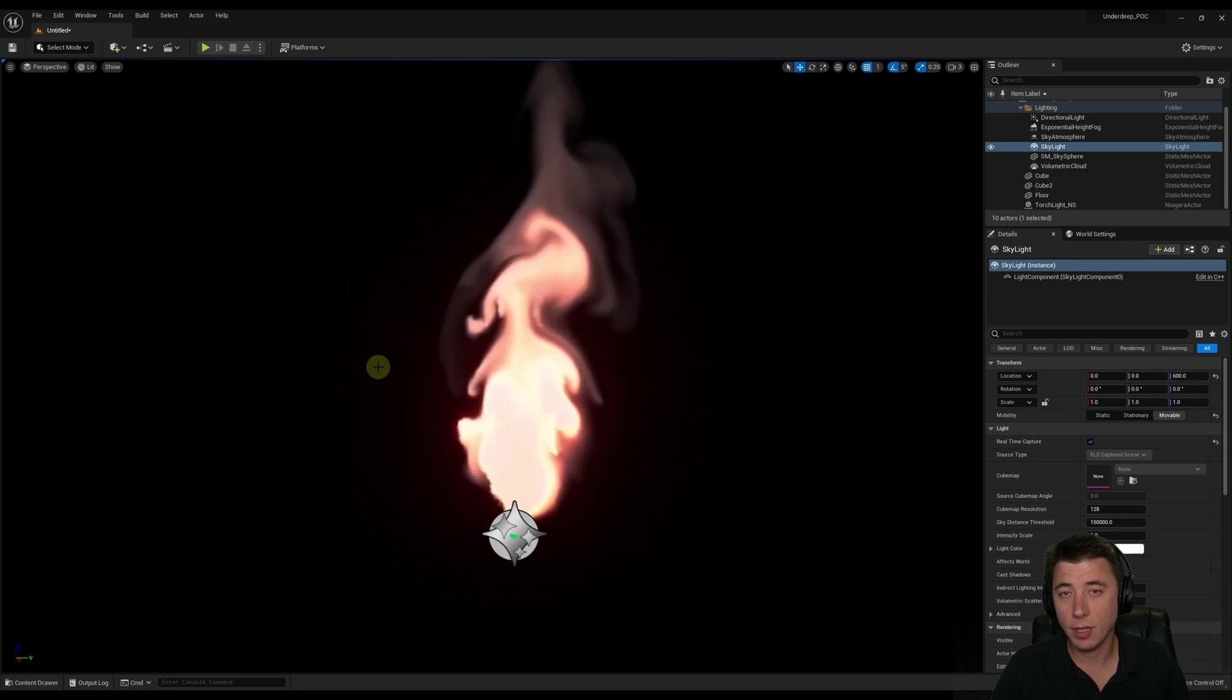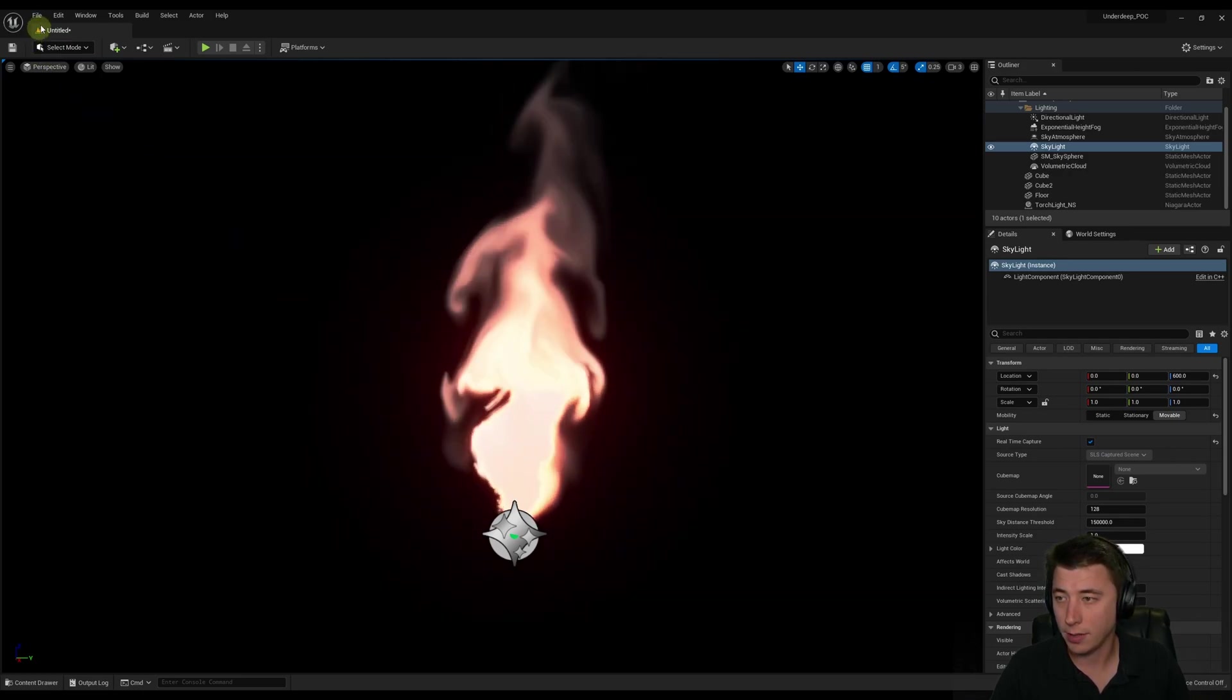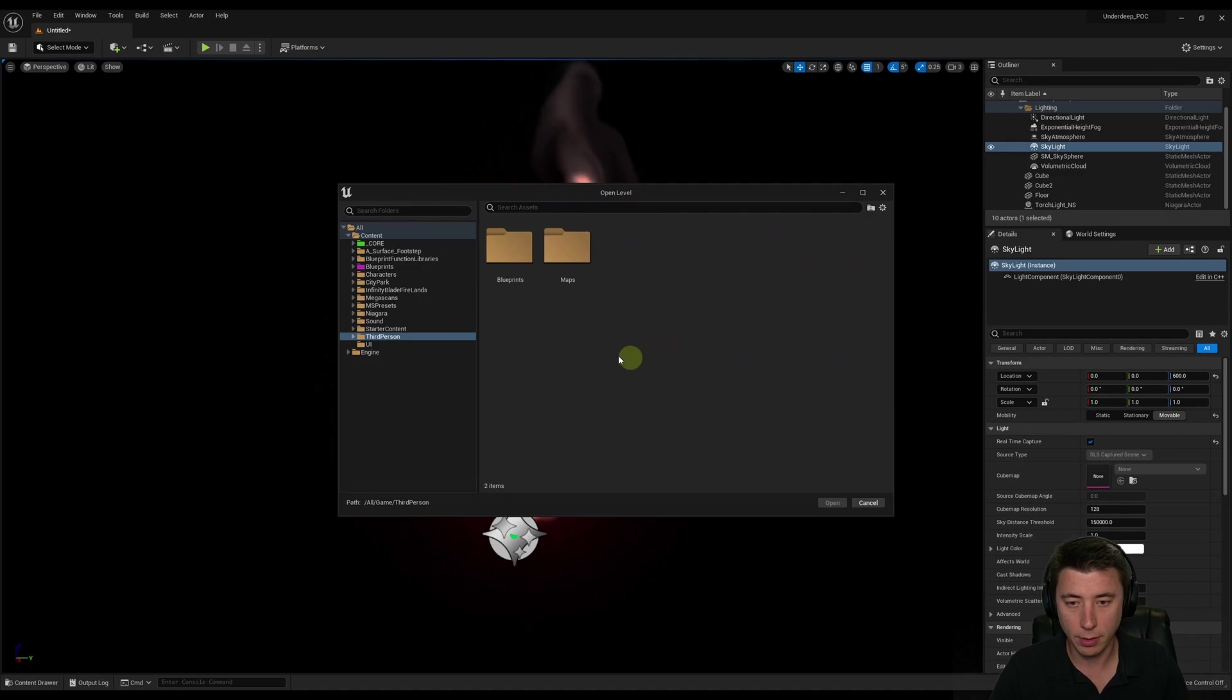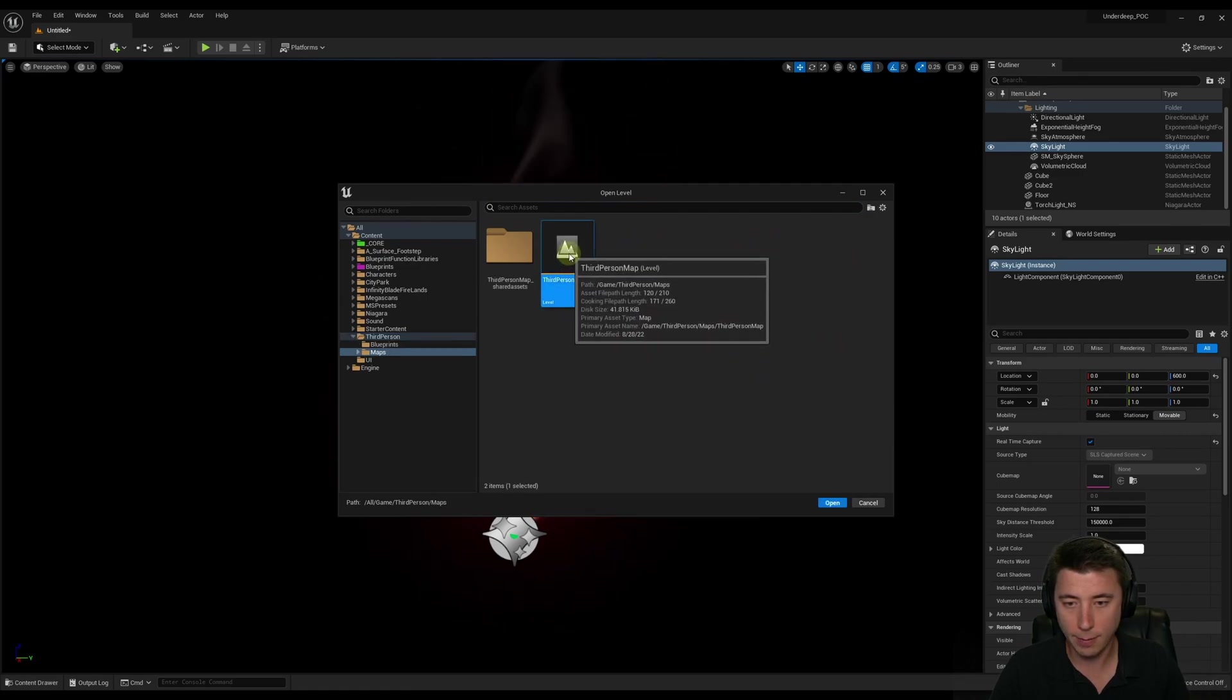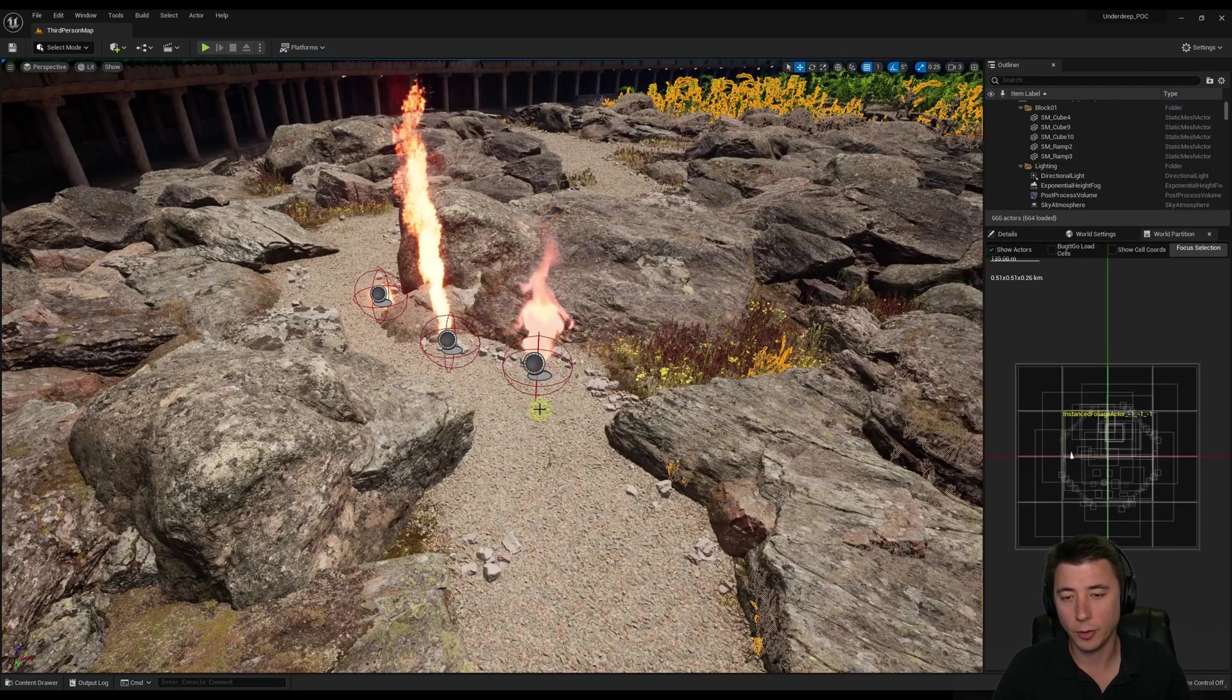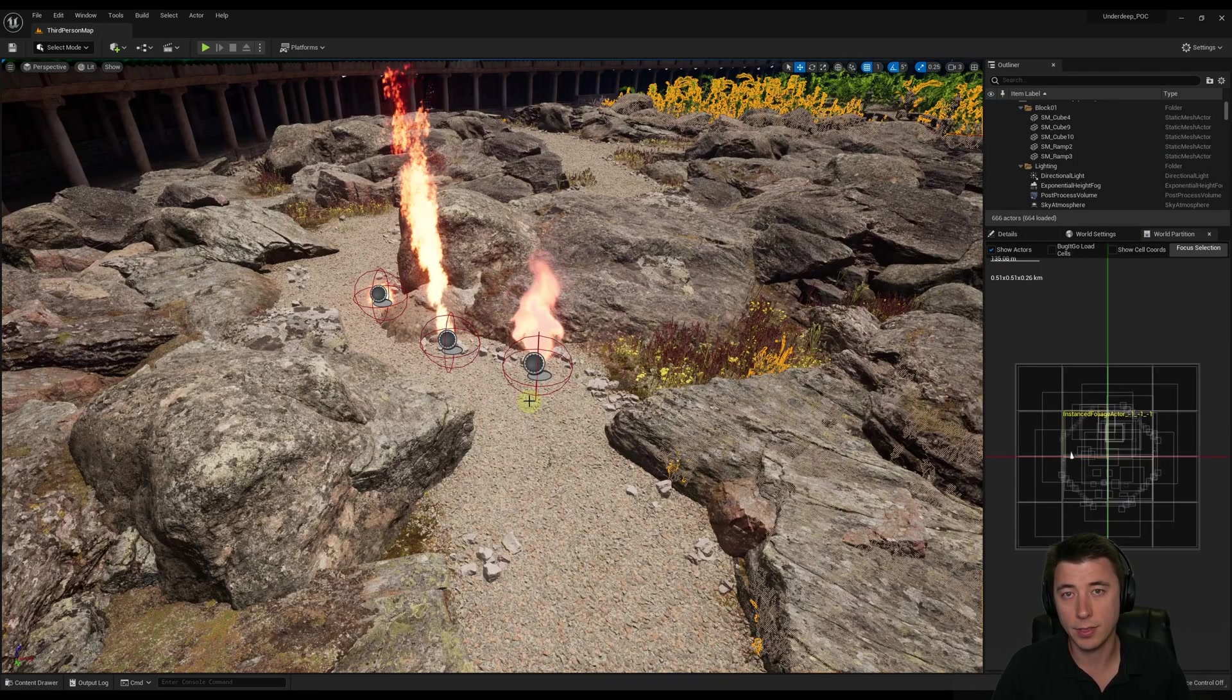At this point, I'm just going to go back to my main level. We're going to try this out. I'll go to File. I'll go to Open Level. Go back to Third Person Maps, our third person map. It's asking me if I want to save all this. I'm going to say don't save. It's up to you, really. If you want to have a level specifically for this stuff, then by all means, save it.